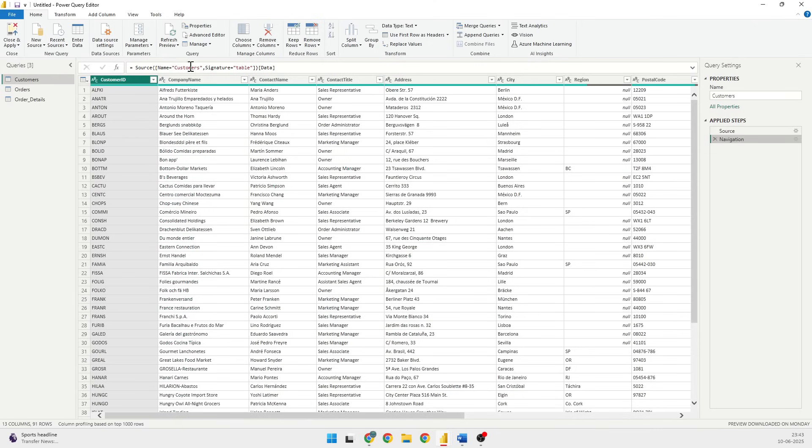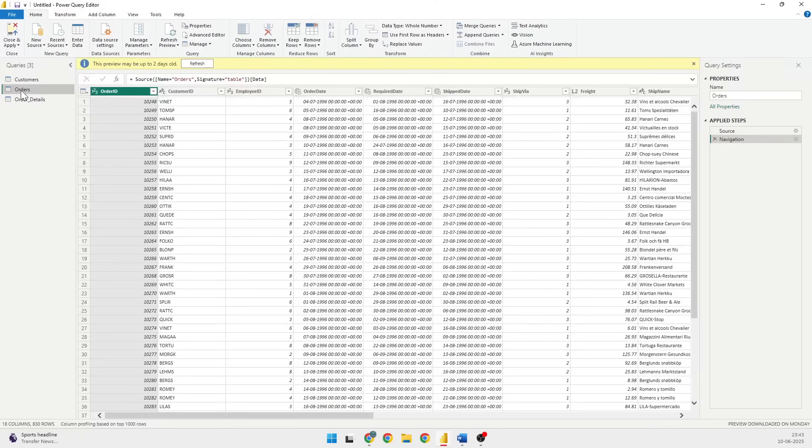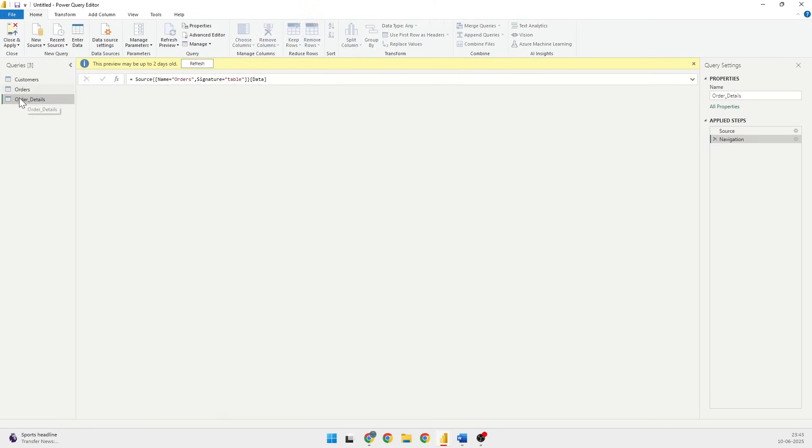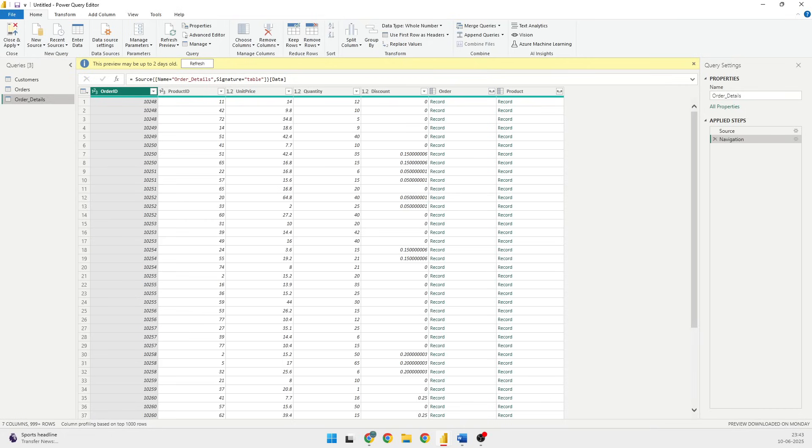The source is giving you the total source and then it is navigating into the particular table. So the source will remain the same for all the three tables, but they will be pointing to a different table in the database.